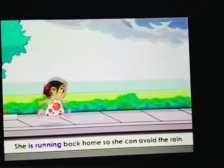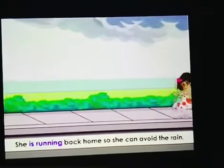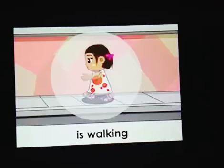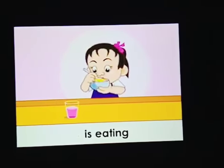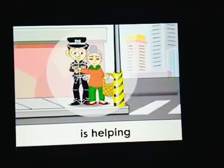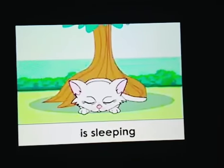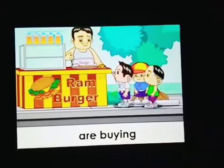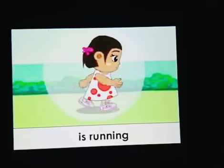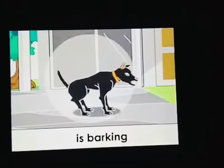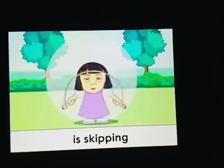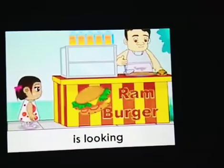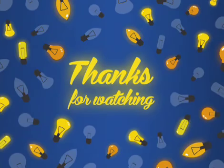Monica feels that it is going to rain. So here children, 'it is going to rain' refers to a future action. She is running back home so she can avoid the rain. The present continuous tense verbs in this story are: is walking, is eating, is helping, is sleeping, are buying, is running, and is looking.